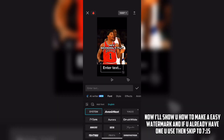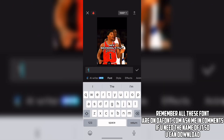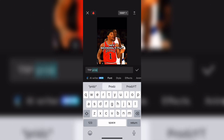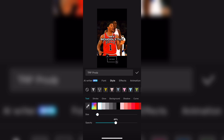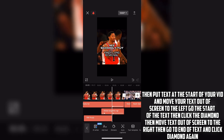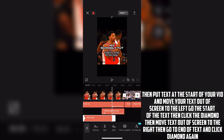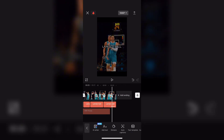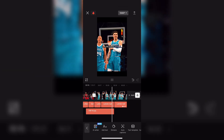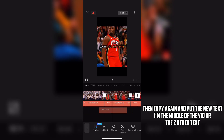Now I'll show you how to make an easy watermark. If you already have one you use, skip to 7:15. Remember all these fonts are on dafont.com — ask me in comments if you need the name of one you can download. Write your name, then under Colors, put size at 5 and opacity at 50. Then put text at the start of your vid and move your text off screen to the left. Go to the start of the text, then click the diamond. Then move text off screen to the right, then go to the end of the text and click the diamond again. Then go and copy the text, and put the second one at the end of the vid. Then copy again and put the new text in the middle of the vid between the two other texts.